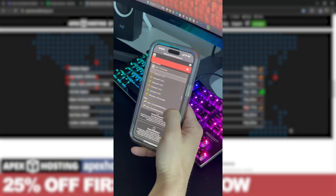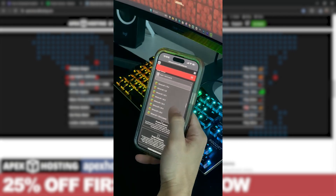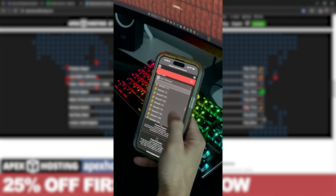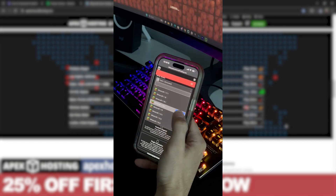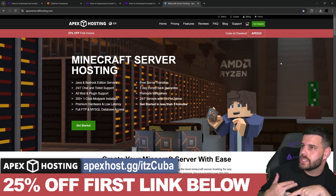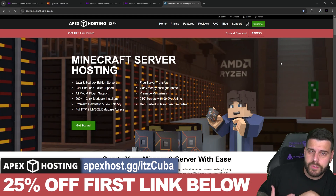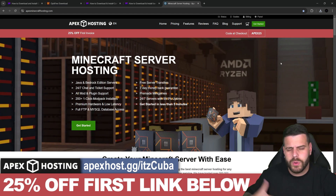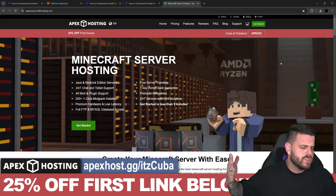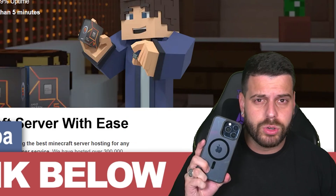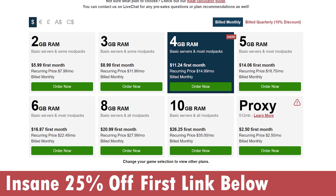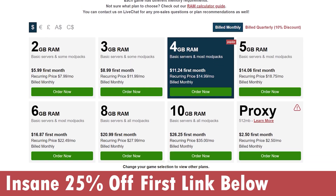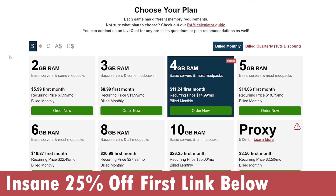Something I personally love about Apex Hosting is that you can actually create the server and then access the server console through your phone, meaning you could be away from the house and still be able to change settings, change the weather, kick people out of your server, op people — whatever you want to do. I'll leave that first link in the description for 25% off if you want to take advantage of that deal.